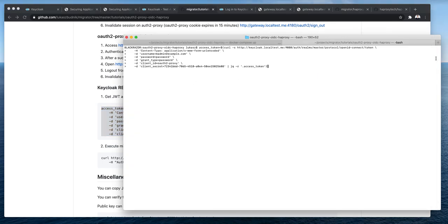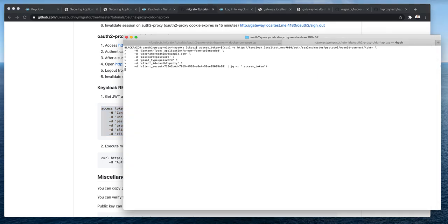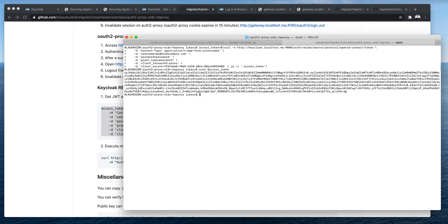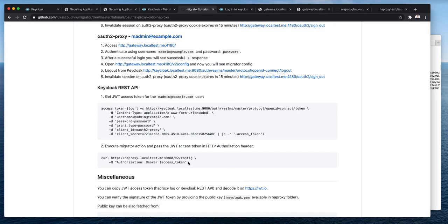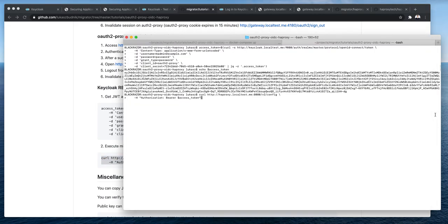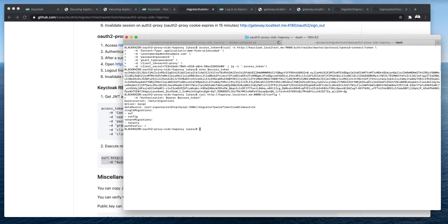So, you can copy the command that I have prepared here. So, we'll execute it. Let's check that the access token is there. Yeah, it is. And now, I will add this access token to the authorization header and will invoke the v2config endpoint. Yeah, and I got a successful response from the v2config endpoint.